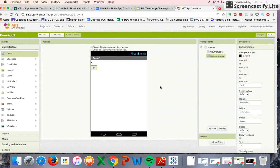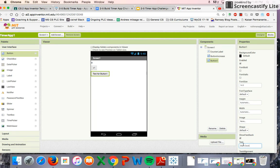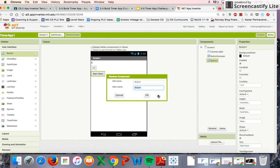Let's head back to App Inventor. From the first part we had a label that showed the time and a button that allowed us to add time. Now we're going to add a new button — this is going to be our Start Clock button. We'll place it and change the text to 'Start Clock'.